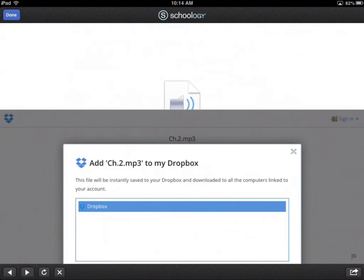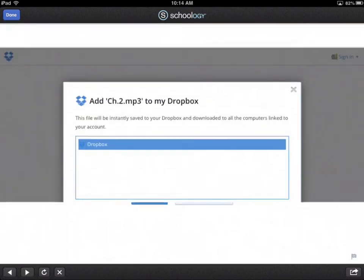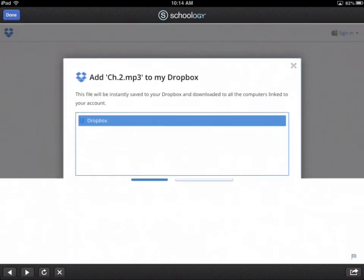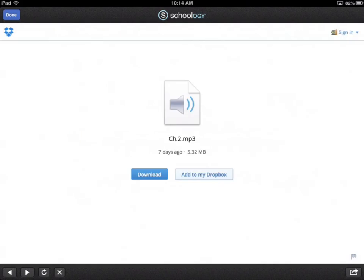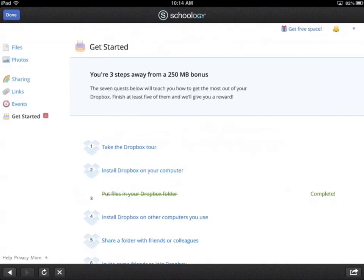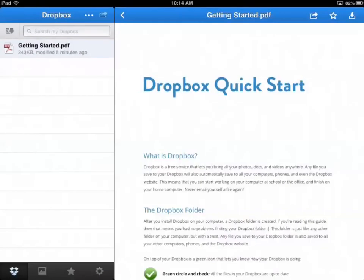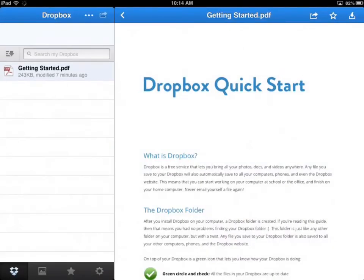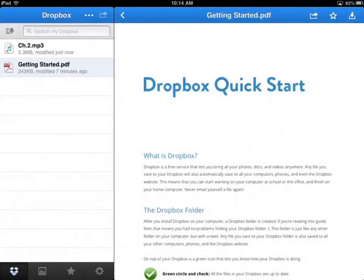So now scroll back up here or tap on that. There we go. Add to my Dropbox. And it's just going to put it right in his Dropbox. So now let's go back to the Dropbox app. Bam. There it is.